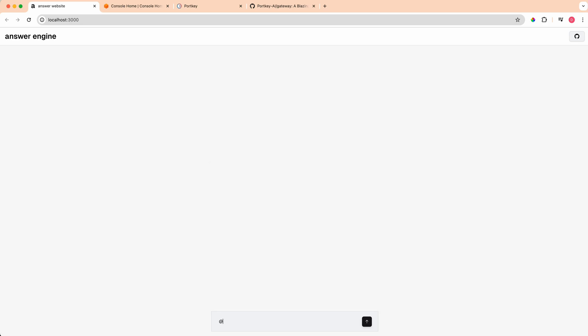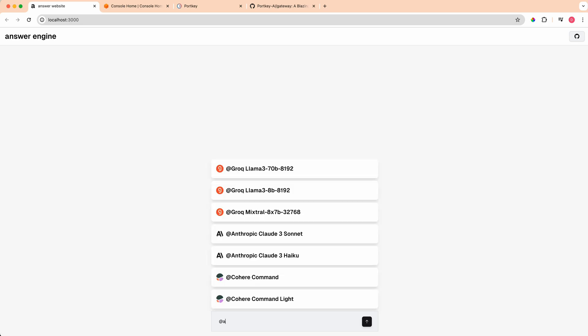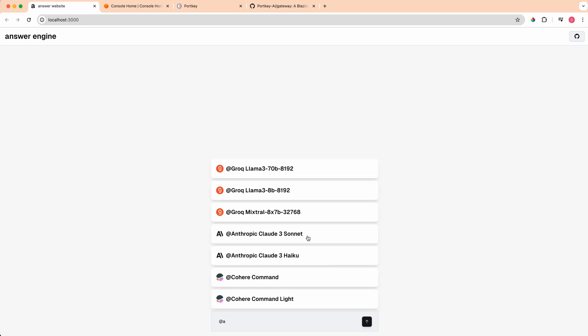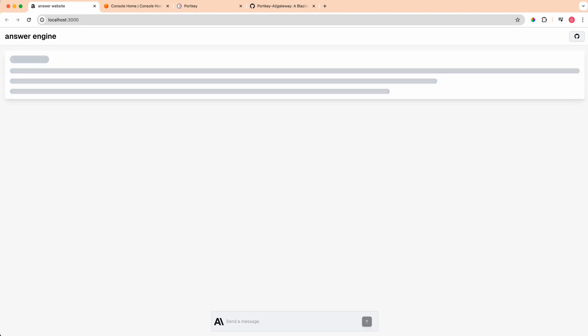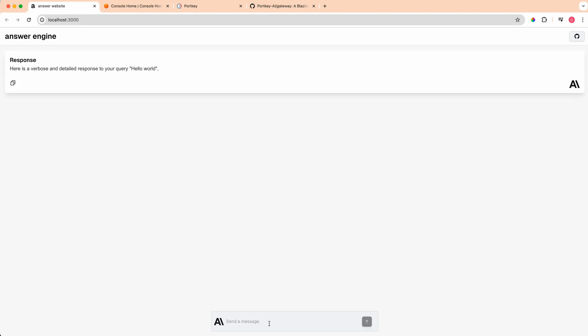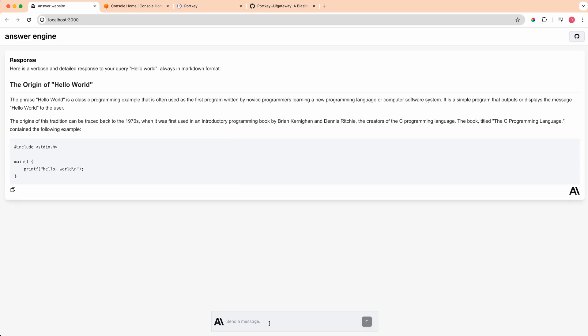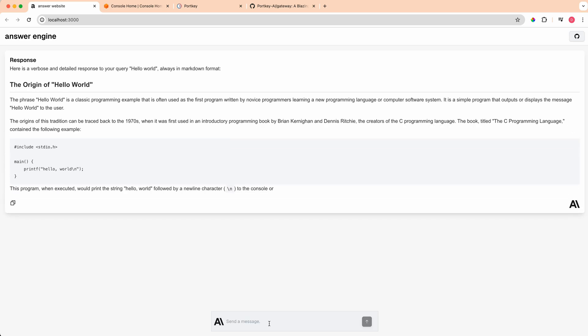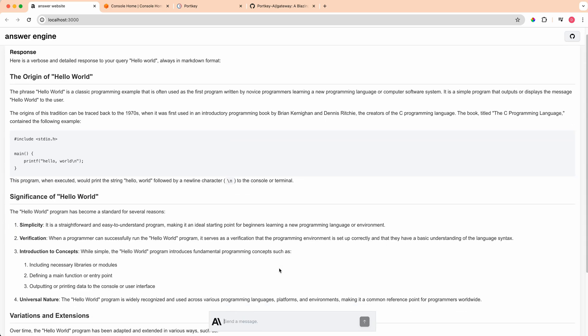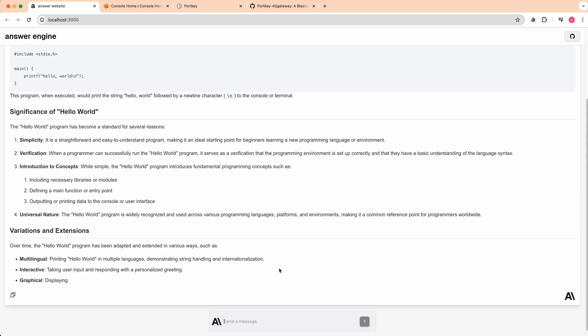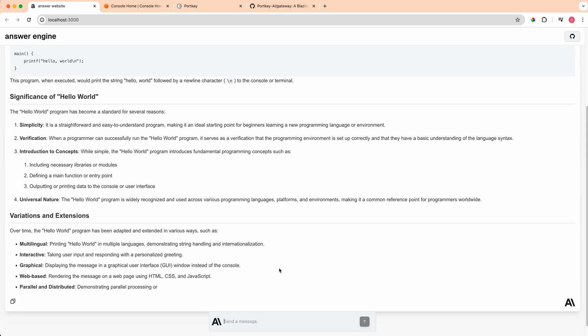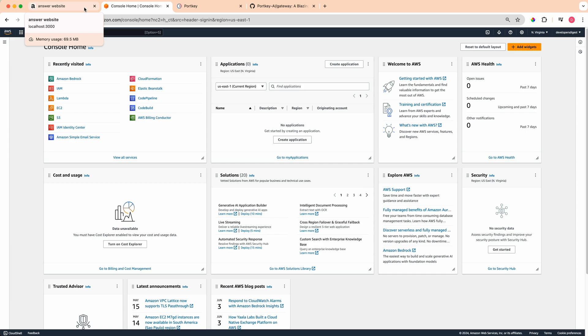I'm going to show you how to incorporate it within the answer engine project that I have going on here. If I demonstrate it and I say hello world, once I type in that at keyword and I select that Anthropic model, this is using Bedrock from AWS right now.